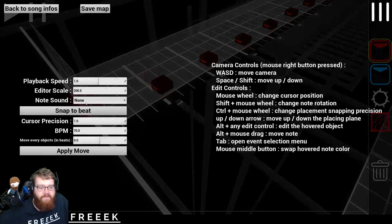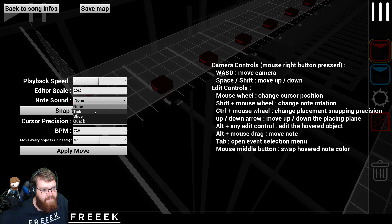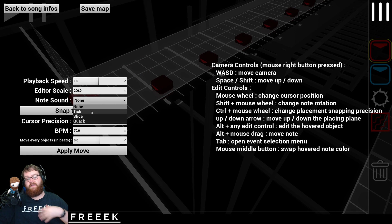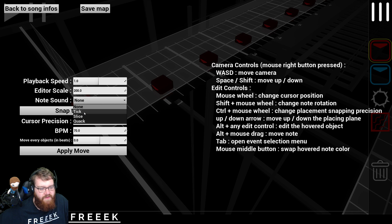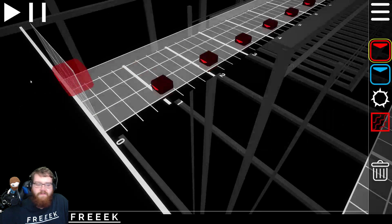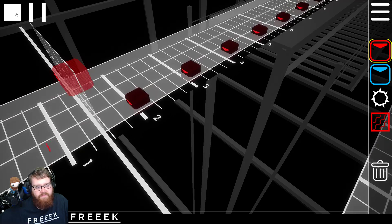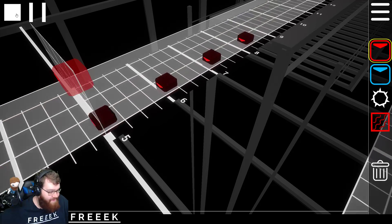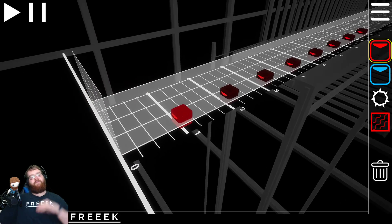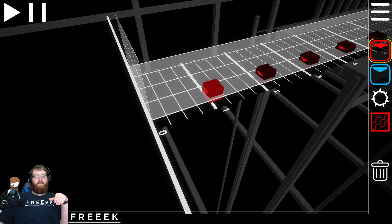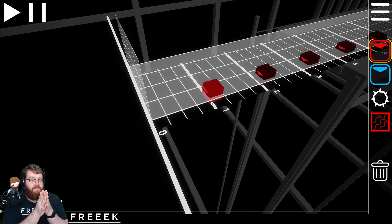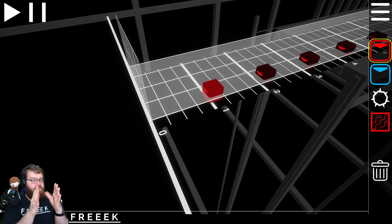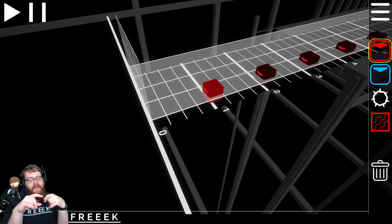In the top right here we've got this setting called note sound. If I play this it's just playing the song. But if I change the note sound, we've got ticks which is the best of all three sounds - it's very short so it's a lot easier to line up. We've got a slice sound from the game and a little easter egg quack. I go with tick.